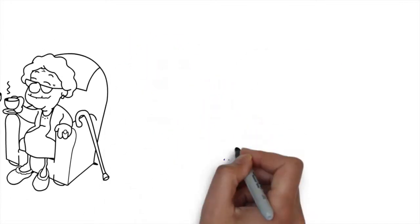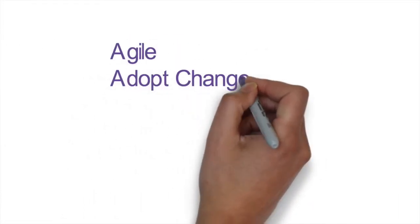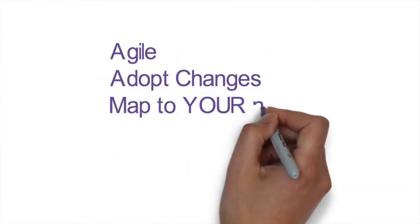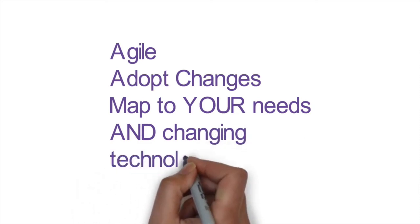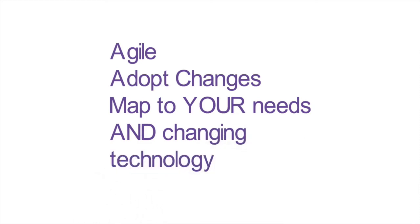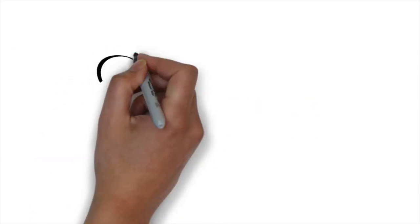Being small also means that we're able to be agile, to adapt to changes, to map to your needs and to changing technology.